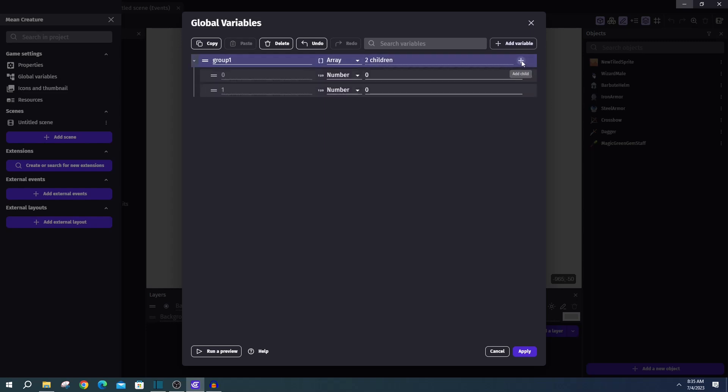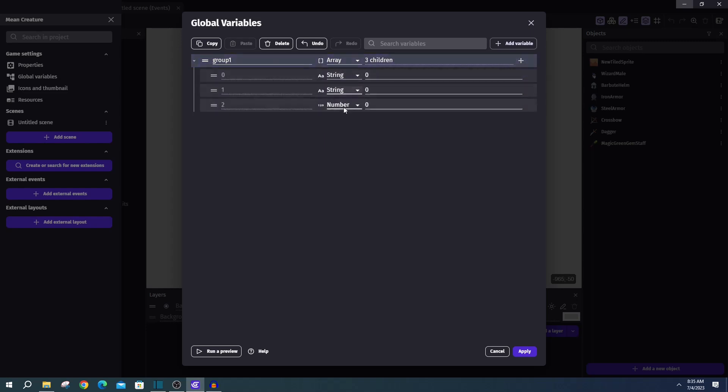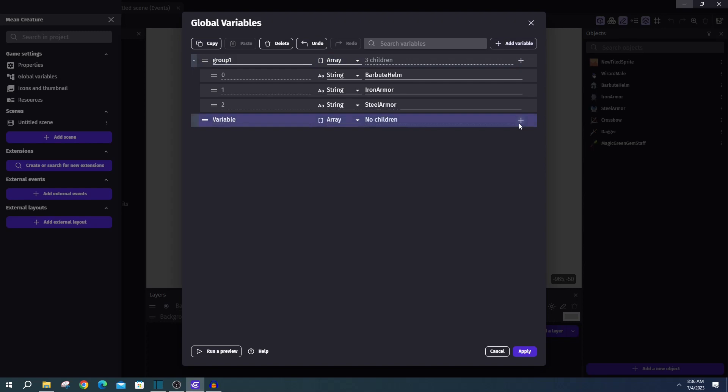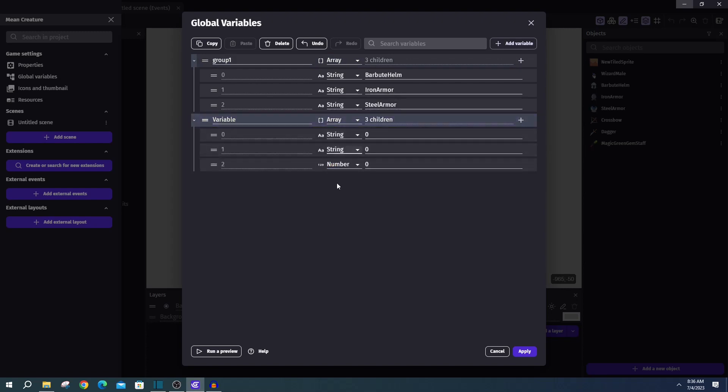And in group one, we'll add three child nodes, one for each one of the armors. Then we'll make sure to change each one of these child nodes to a string. And inside the value, we're going to put the name of each one of our armors. Then we can go ahead and repeat this for group two, which will be all of our weapons.